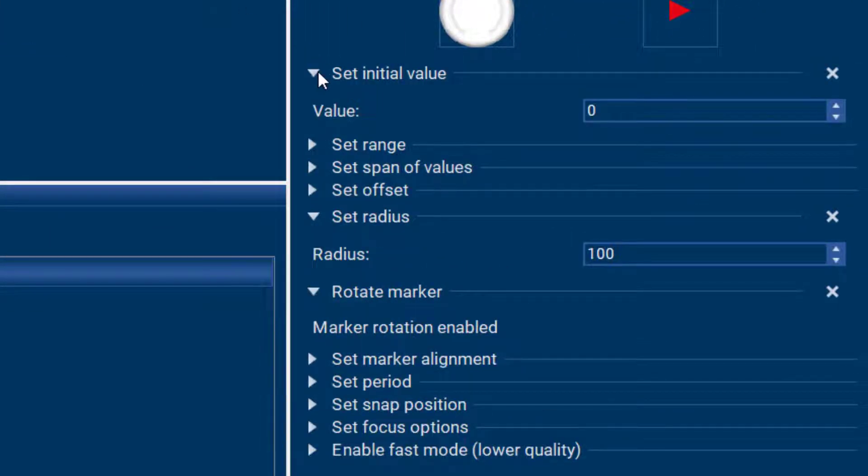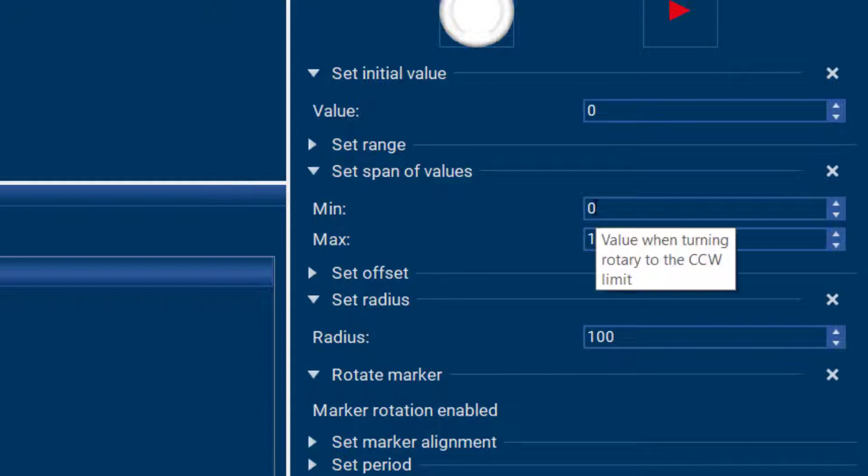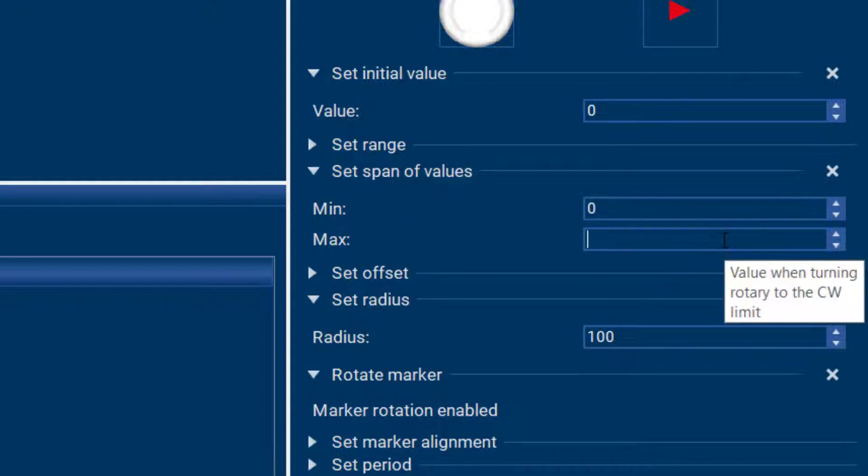And then I can adjust the span of values that I need, for example from zero to 100.